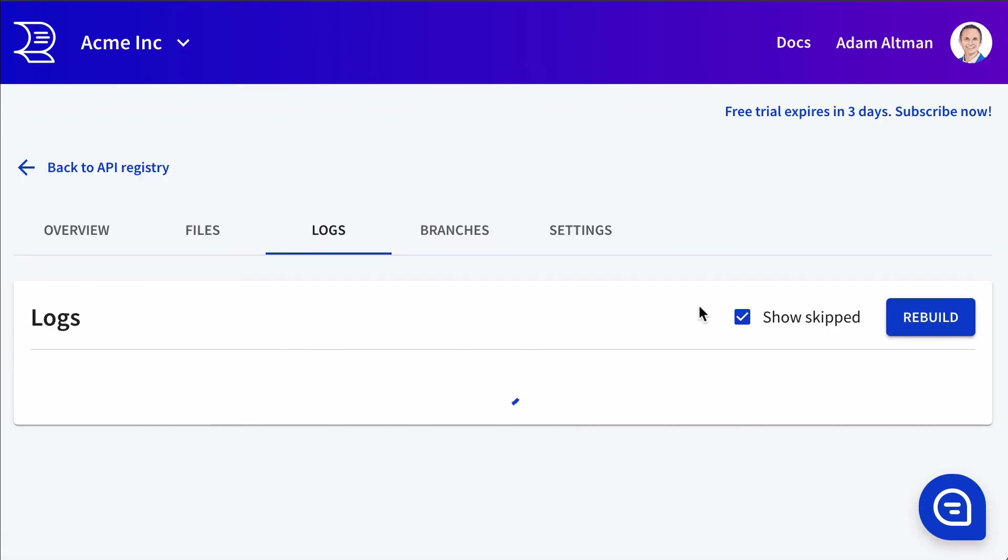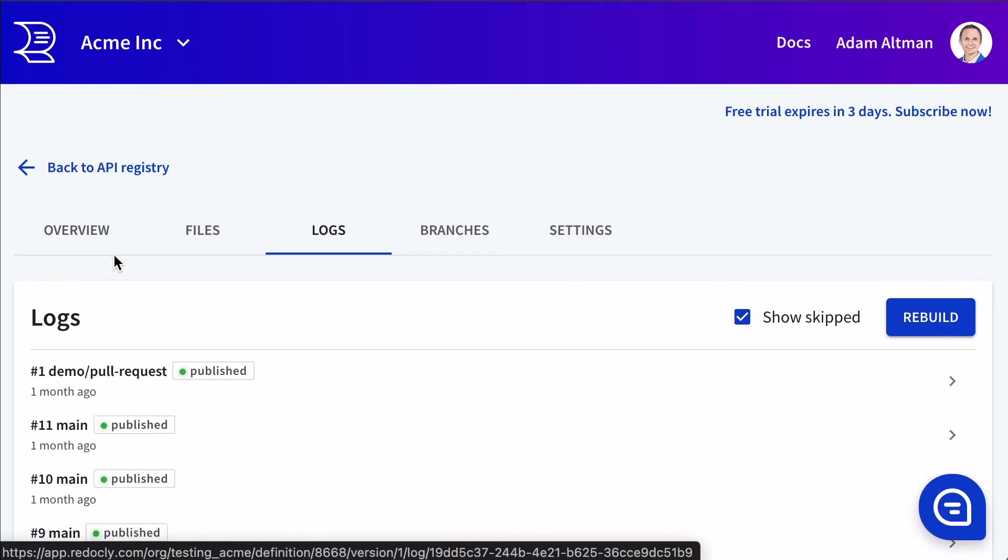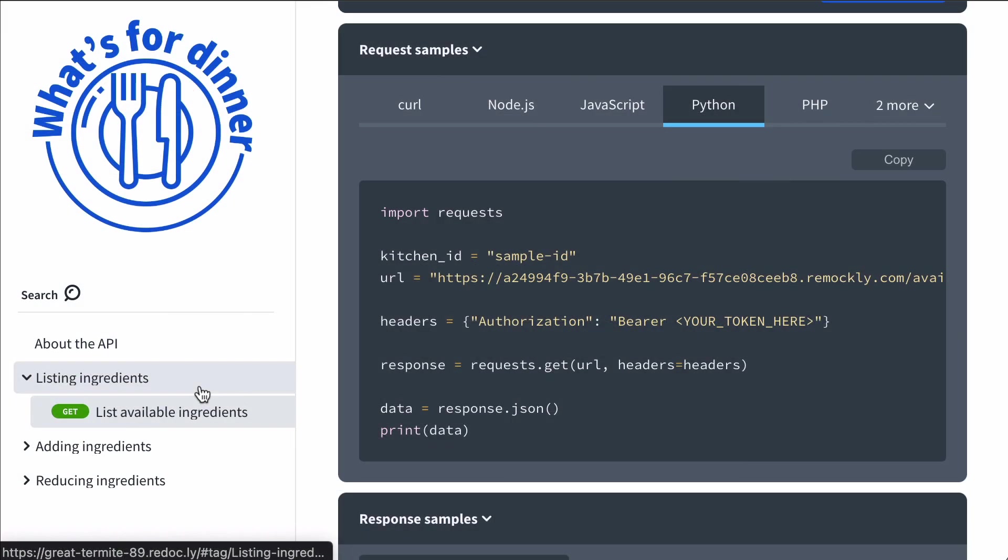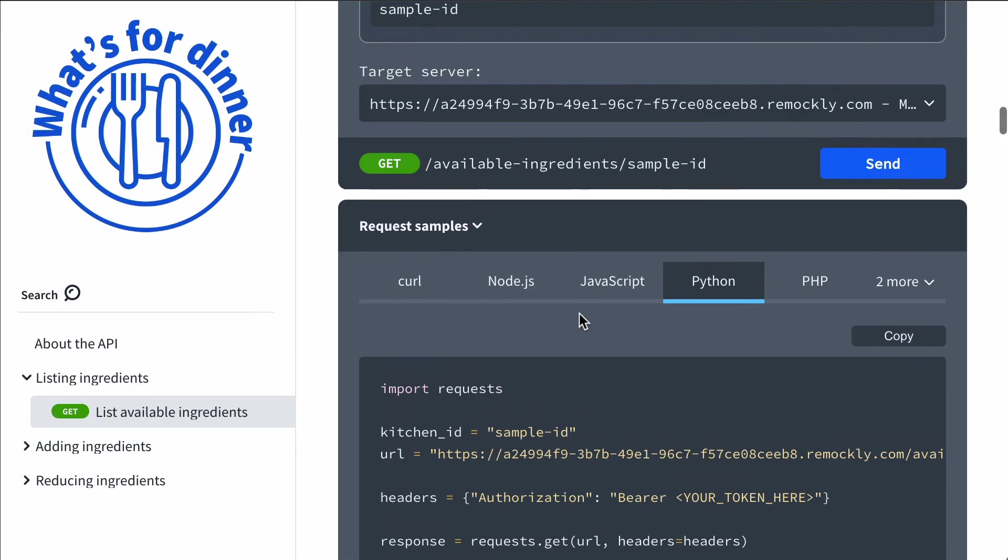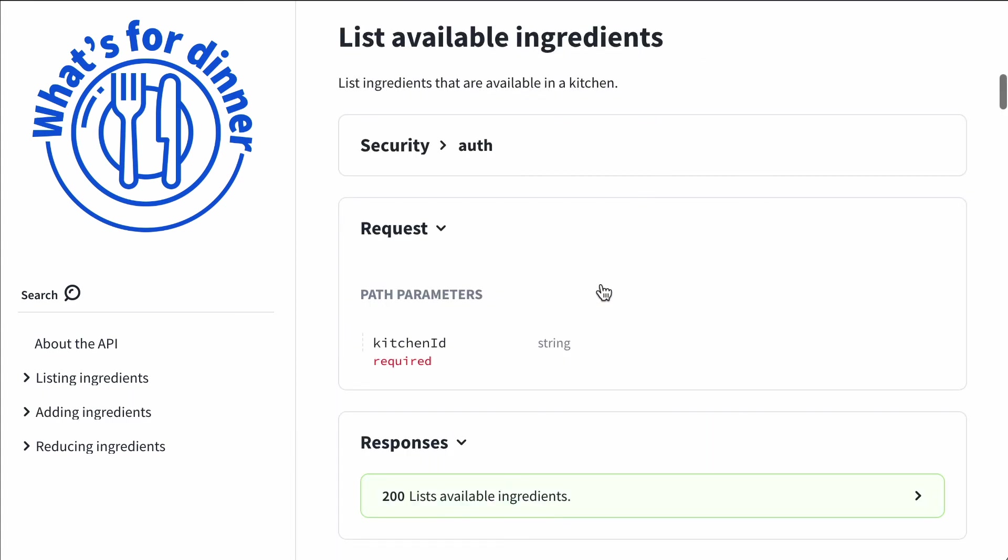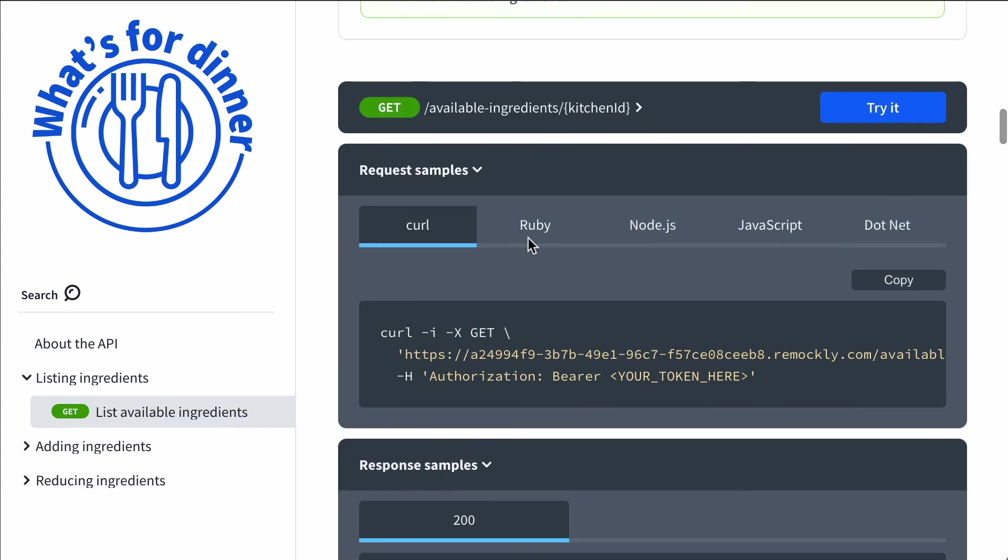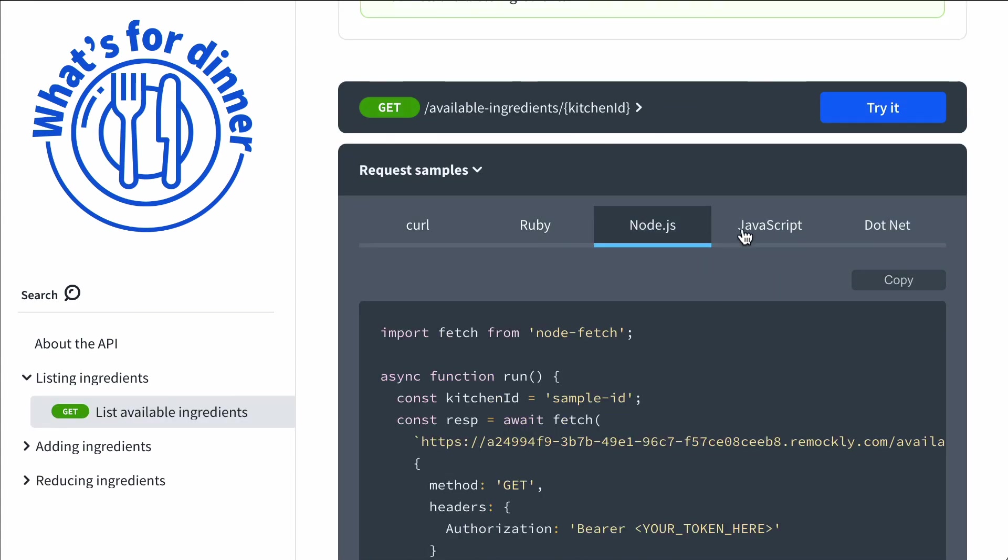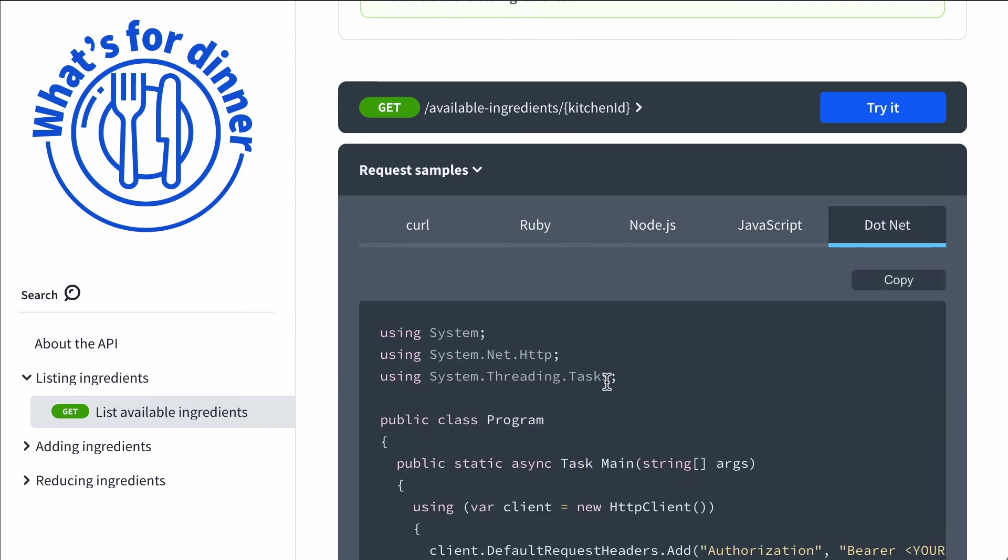So we made this change. Now let's go back to the docs and look at it. So we're back at the docs. Let's refresh the page and see if our code samples change. There, they've changed. So we can see our Ruby, Node.js, including our .NET with our custom label.